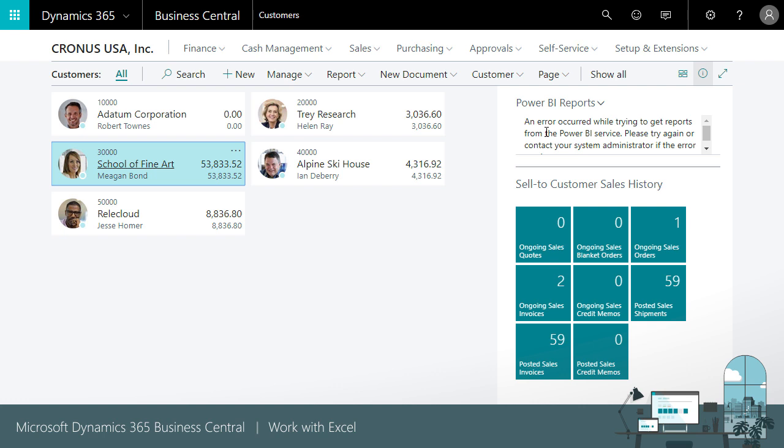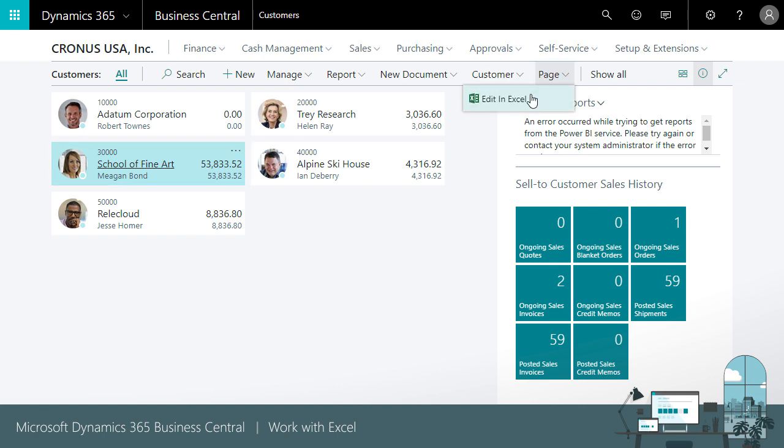This could take a while if you have to update the field one by one on each customer card. We can speed this up by making the updates to the list of data in Excel. We can open the data in Excel by clicking the Edit in Excel button on the ribbon.